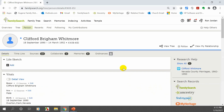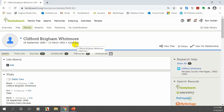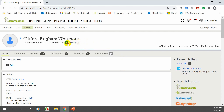Here is the person page of Clifford Brigham Whitmore. If you look at the top under his name, it has his birth date, his death date, and what they call an ID number. ID numbers can be used for a lot of things — for example, if you want to find somebody on FamilySearch and you know their ID number but not their name.